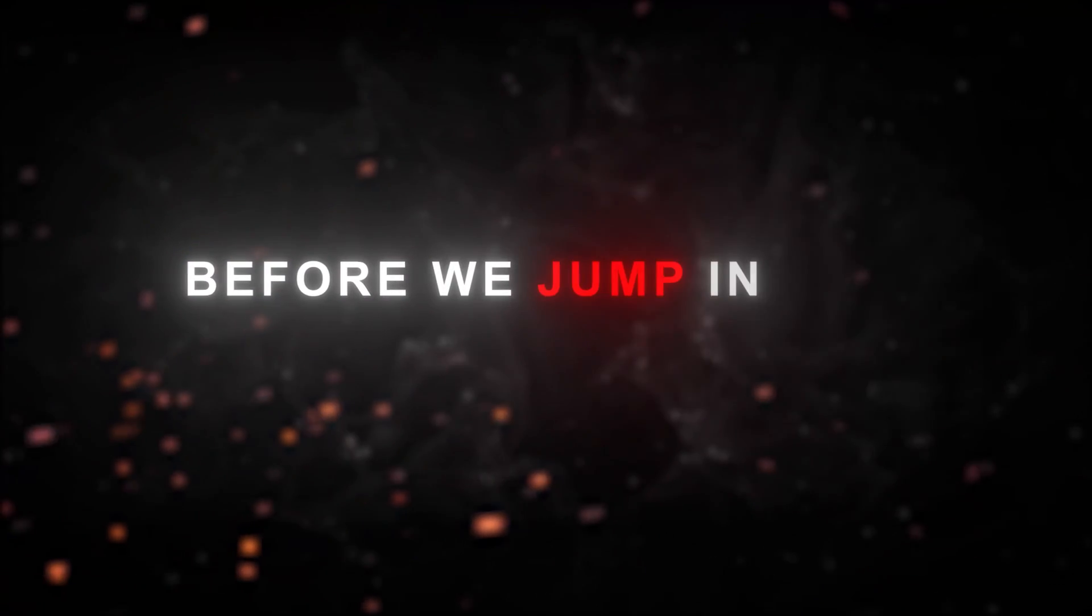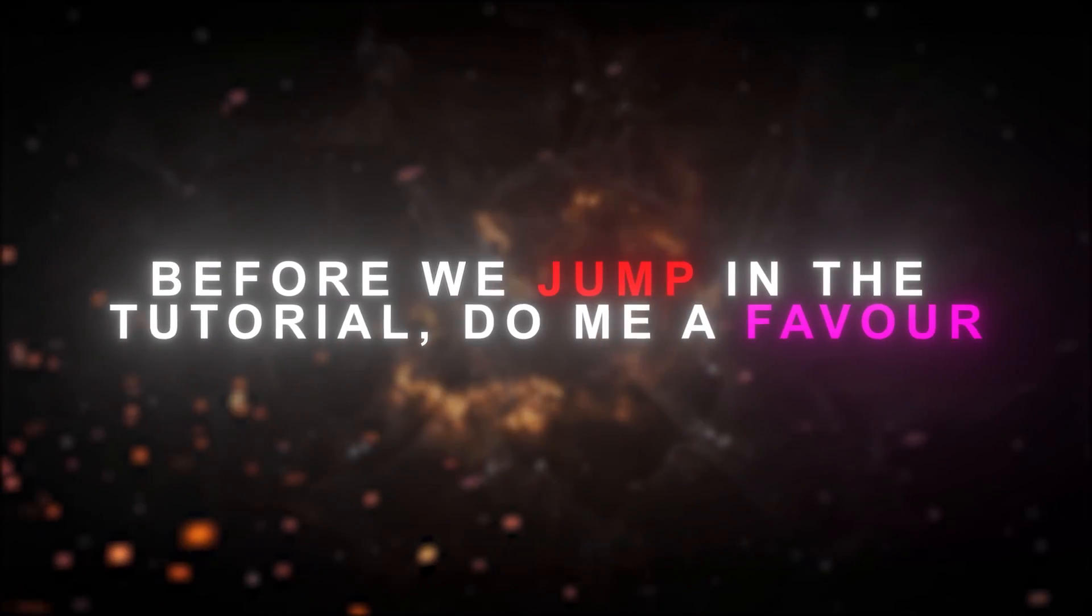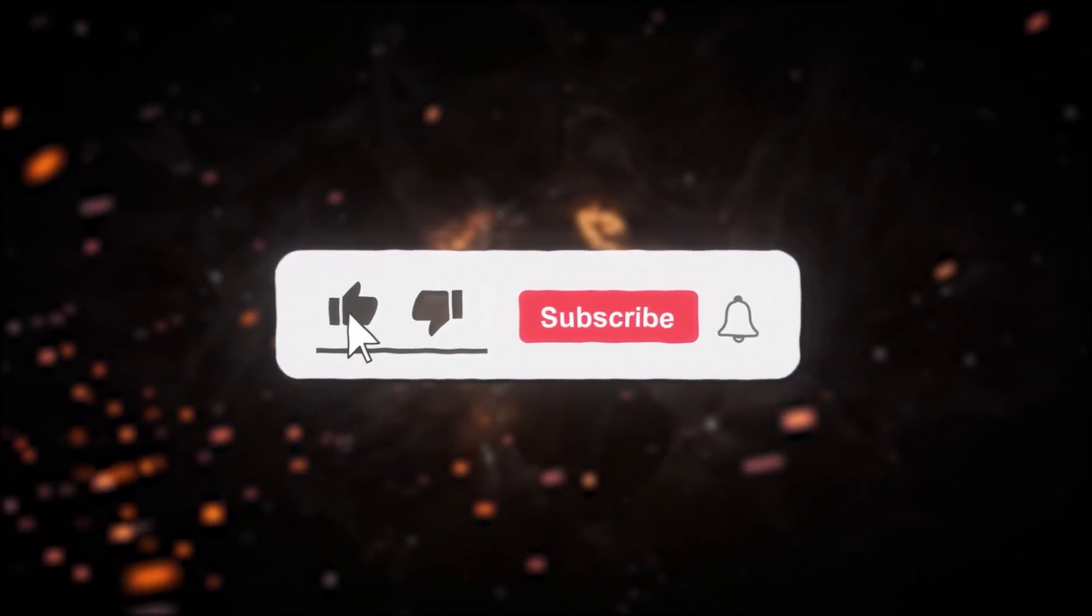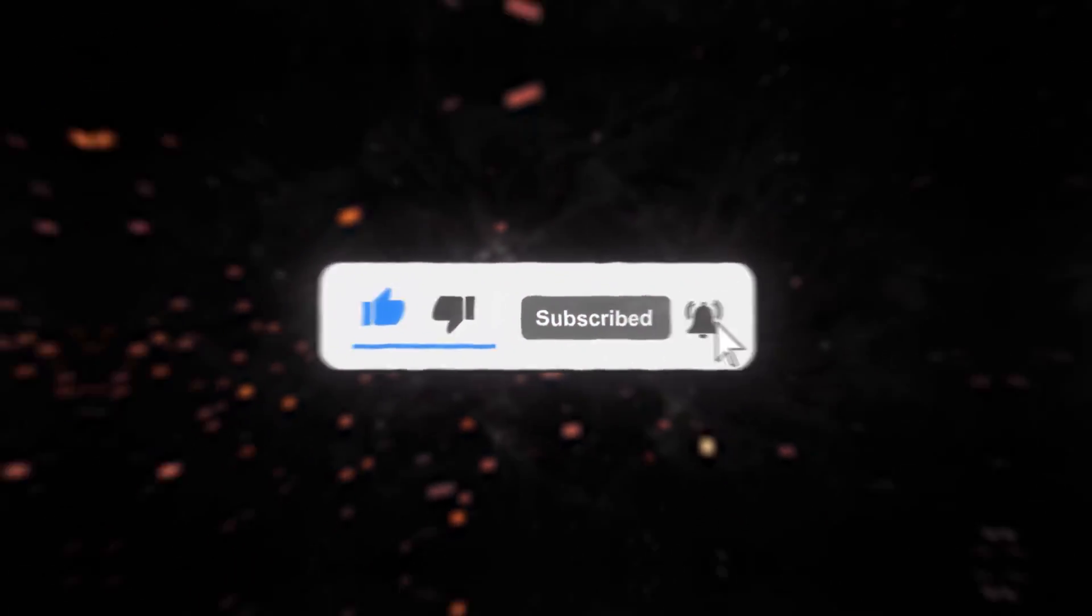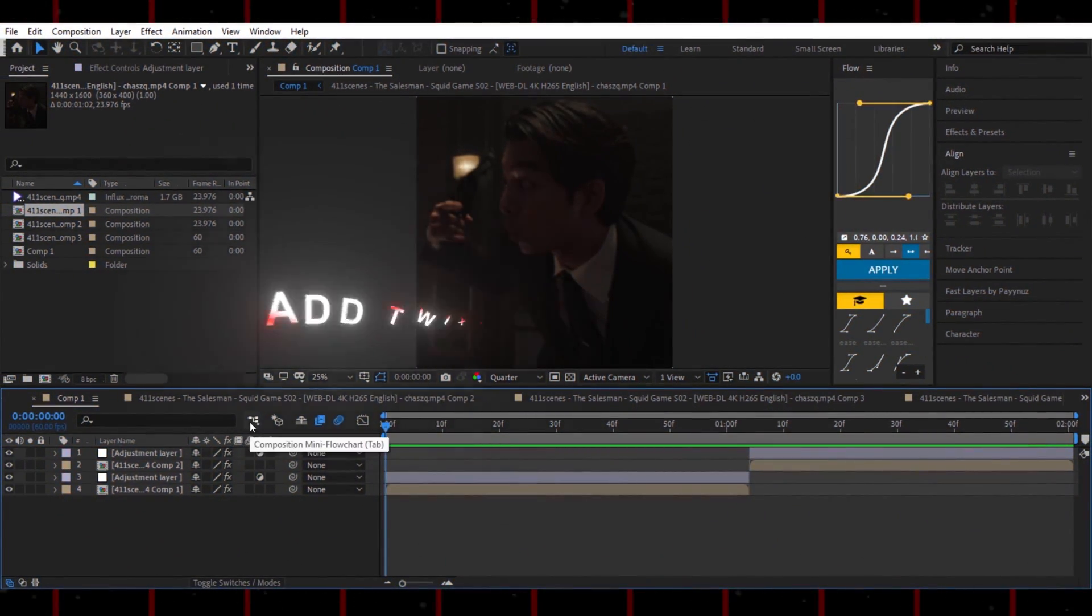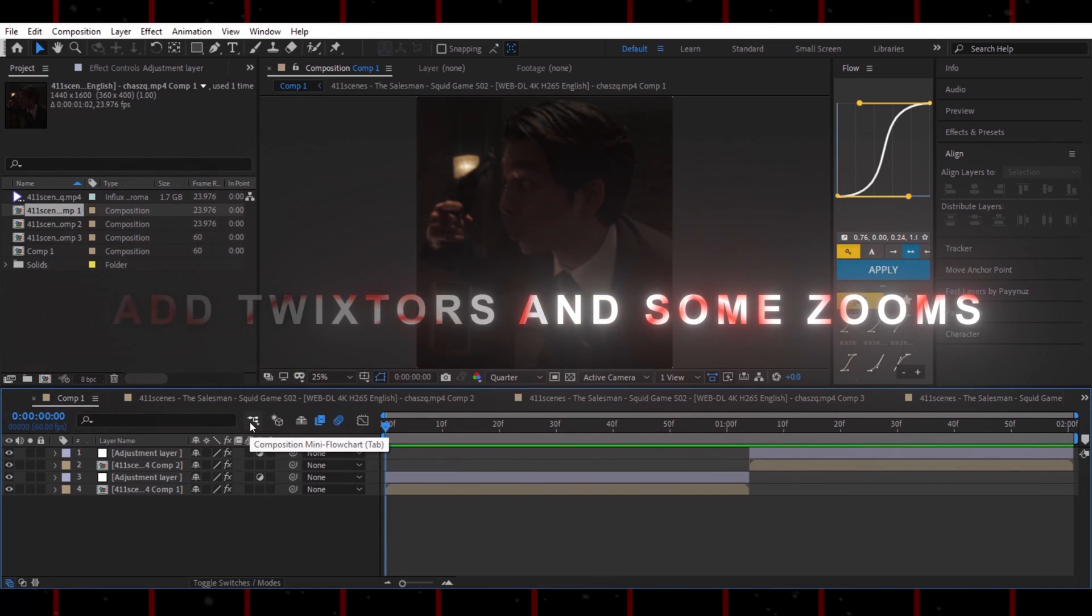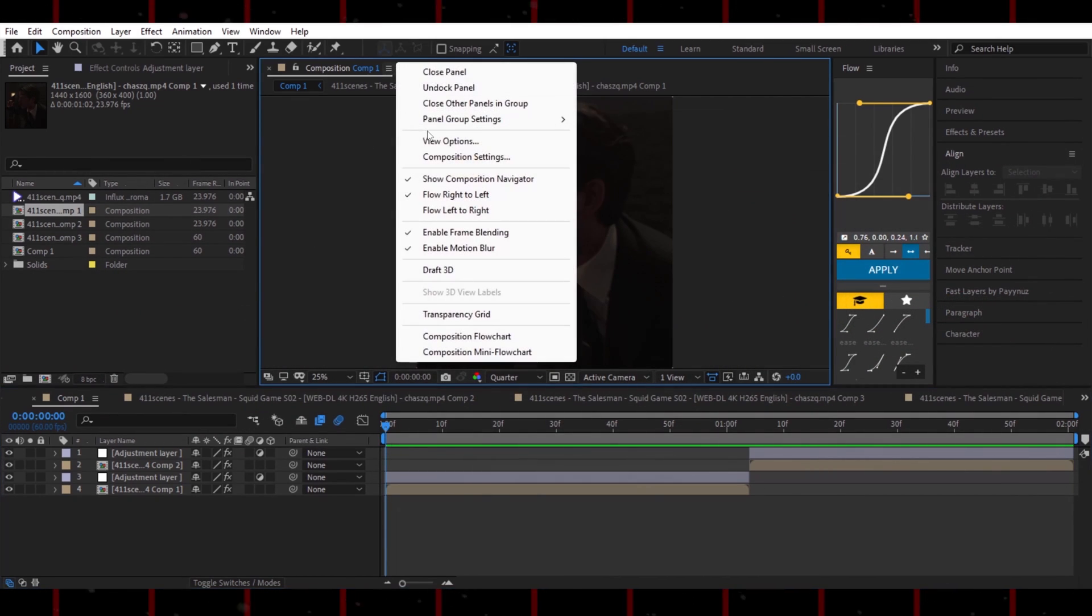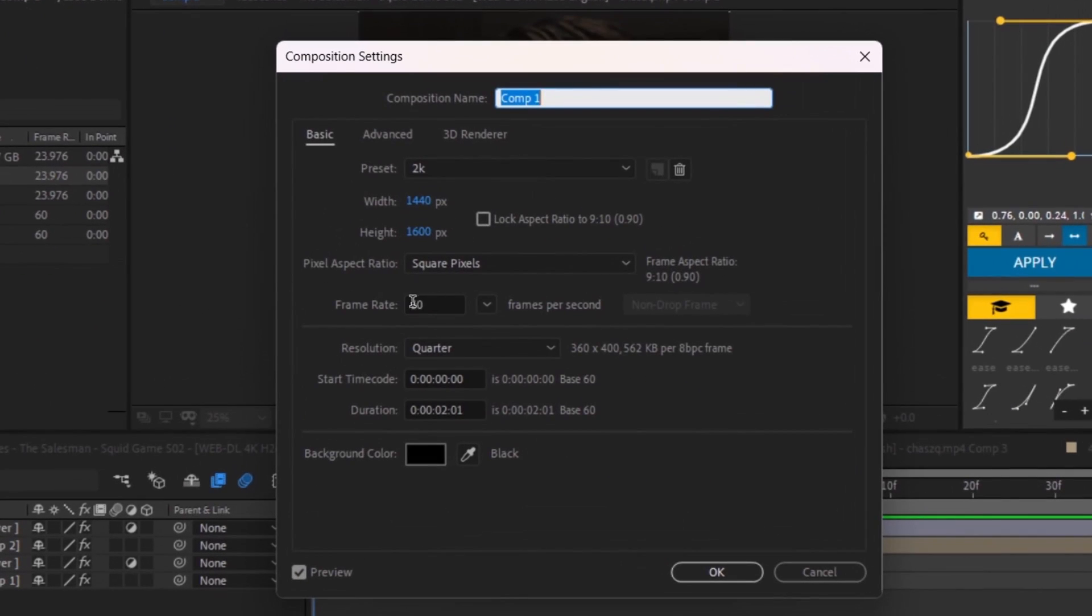Before we jump into the tutorial, do me a favor. Hit that like button and subscribe to the channel. It really helps me out. All right, get your clips ready and add Twixtr and some zoops. You can also use these comp settings for your edit.